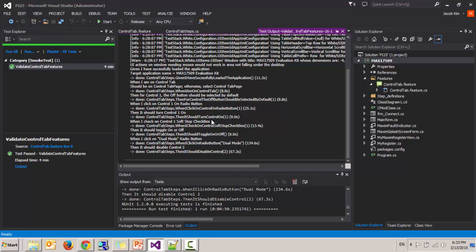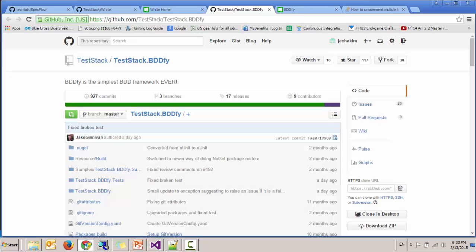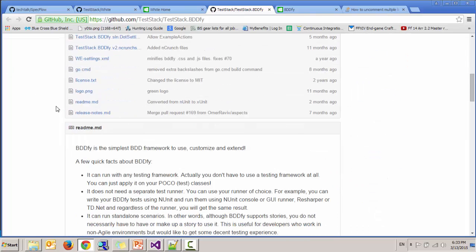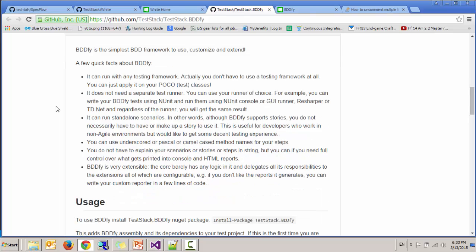Here is the output. If you want a better looking output, then you need to install a plugin called SpecRun, which goes along with SpecFlow. You may also look into the BDDfy framework developed by TestStack, which is an alternative to SpecFlow. And here is their GitHub page. Thank you all for watching.